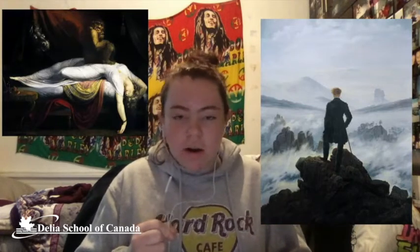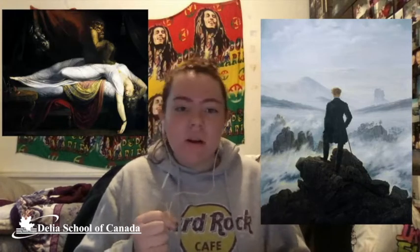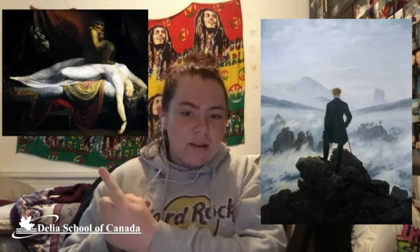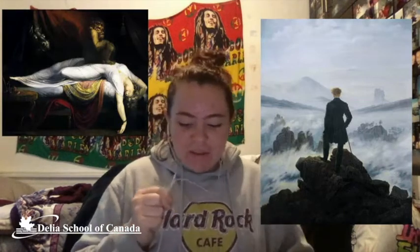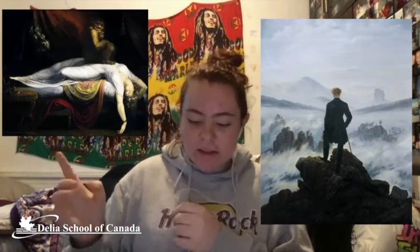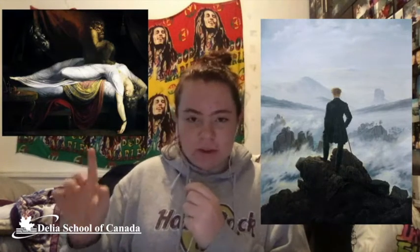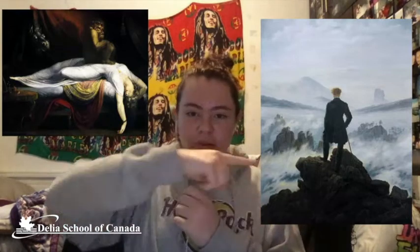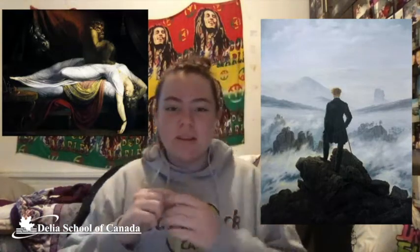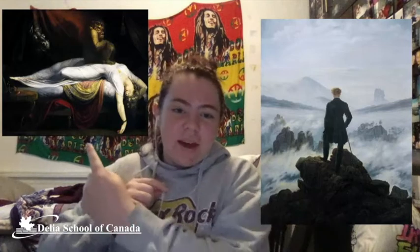The style was also seen in various things like literature, art, music, and even architecture. Some examples of this are The Nightmare by Henry Fuseli, and The Wanderer Above the Sea of Fog by Caspar David Friedrich. That's this one, and then The Nightmare is that one.